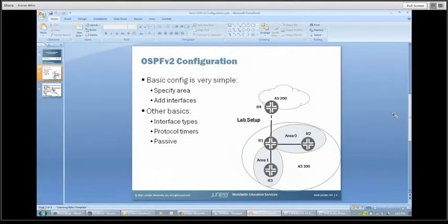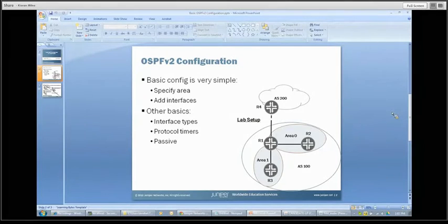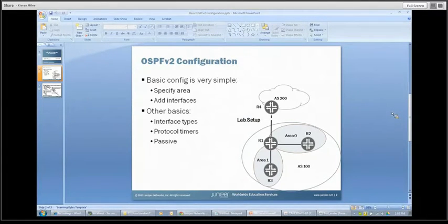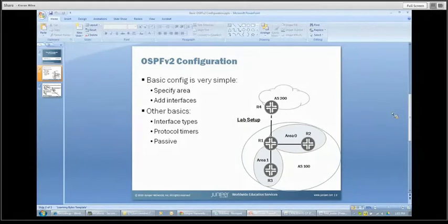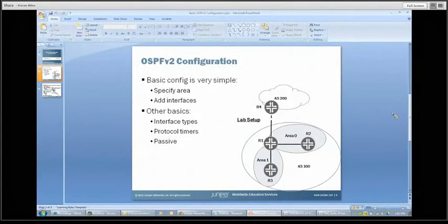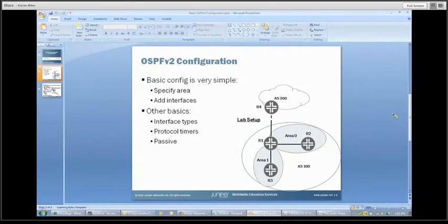So let's get into the demo. You can see the lab setup diagram on the right side. We're going to work within autonomous system 100 here, and we are going to be focused on R1 — that's where we're going to do our work. In area zero we'll deal with R2, in area one we'll make a connection down to R3, and we'll also deal with a connection upstream to our neighboring autonomous system up towards R4.